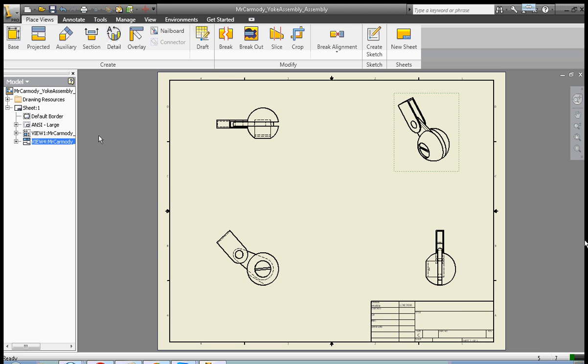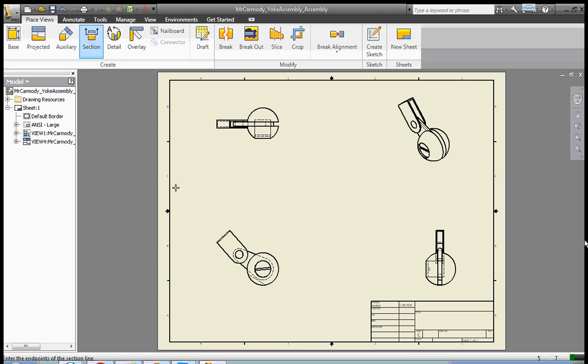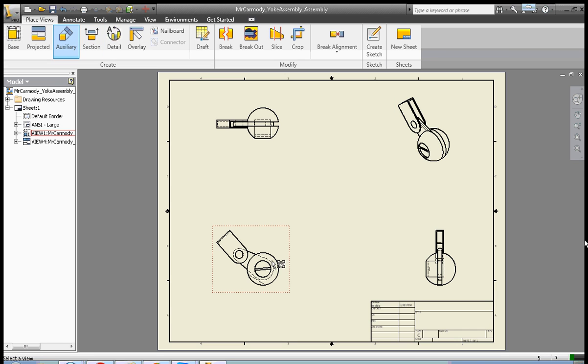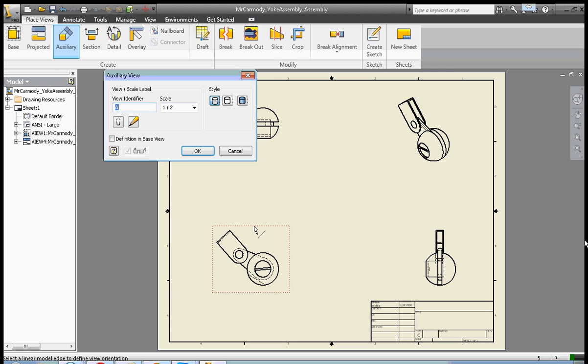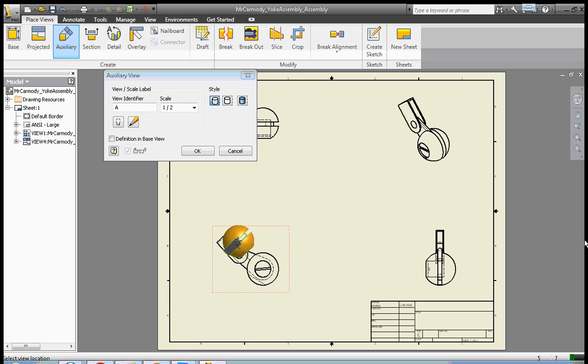The first one that we can do is an auxiliary view. Let's say we wanted to add an additional view to this drawing. We click auxiliary, click the view that we want to start with. We have to select a line that's going to be our reference line. It's going to create a perpendicular view from this line that we select. So we click here.